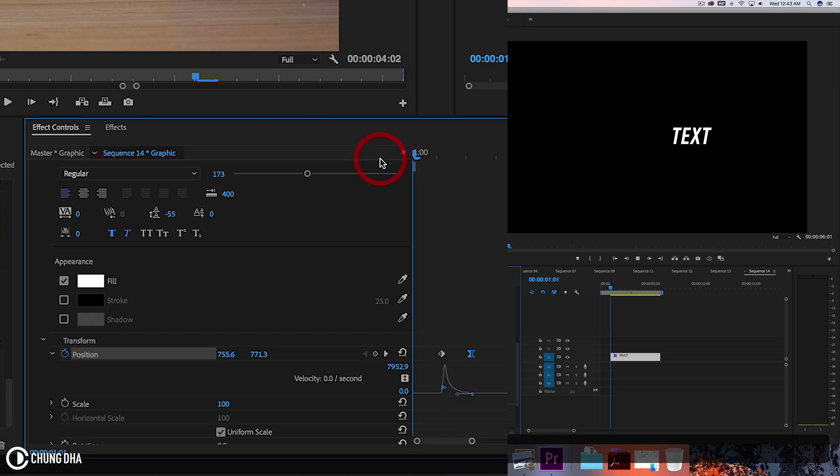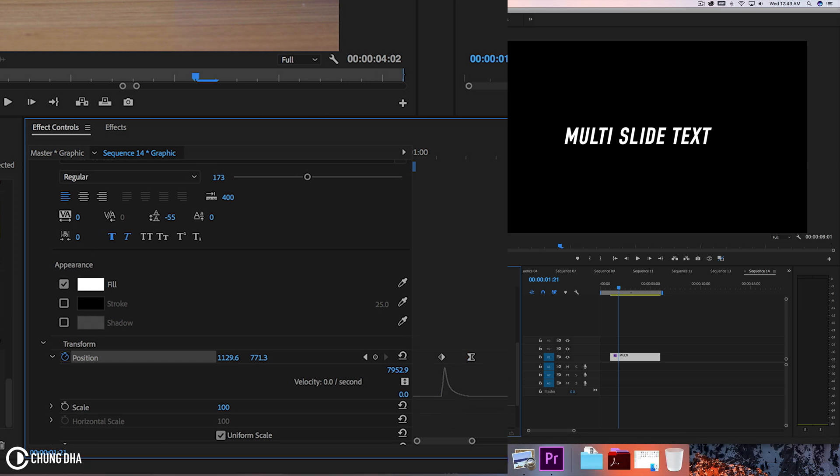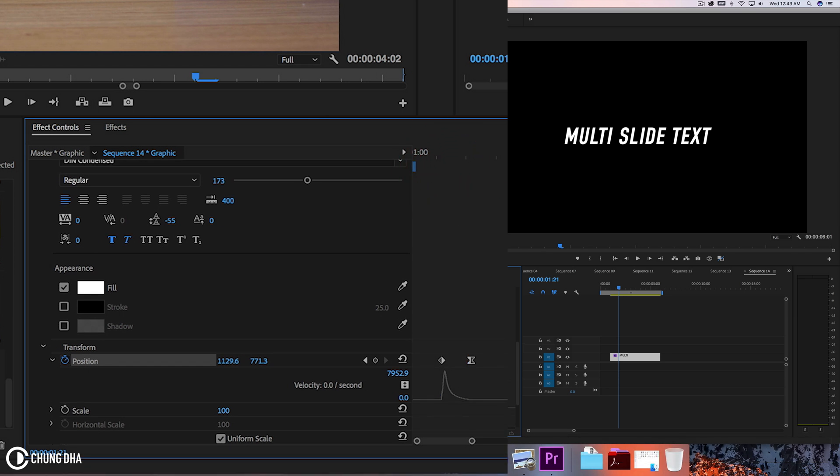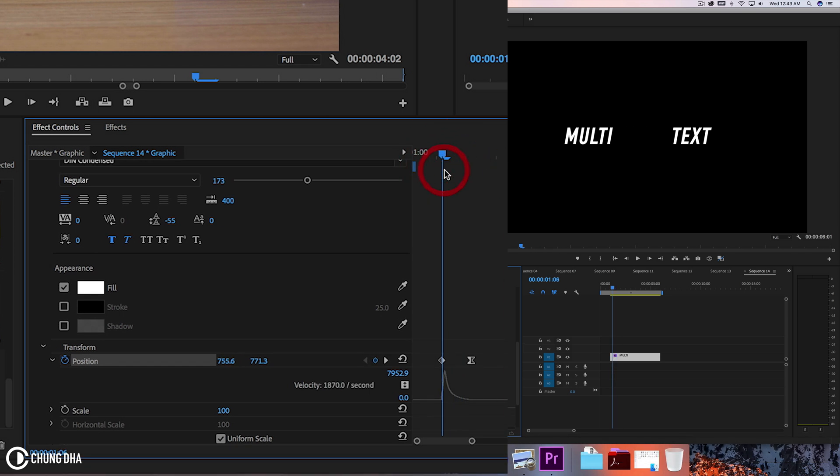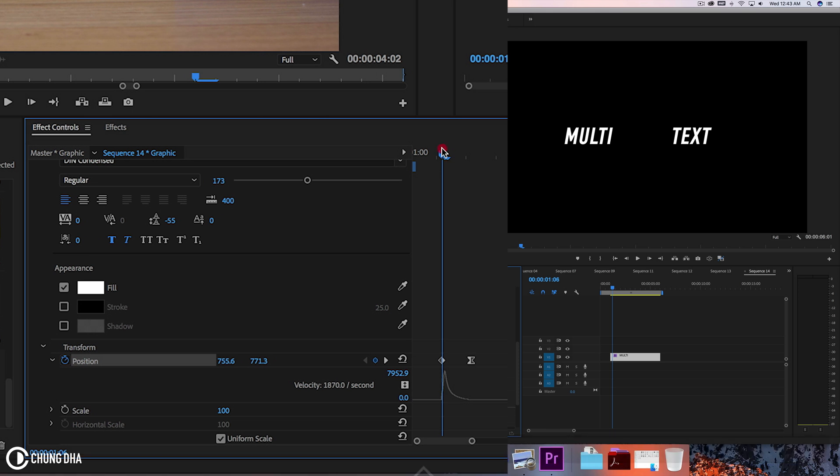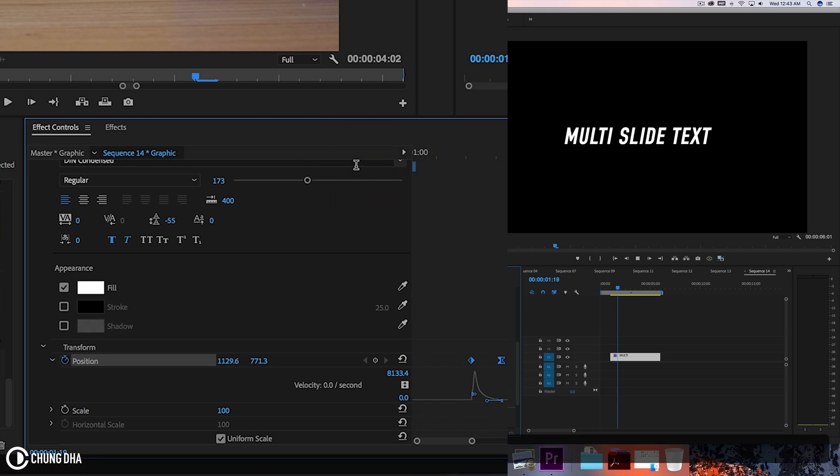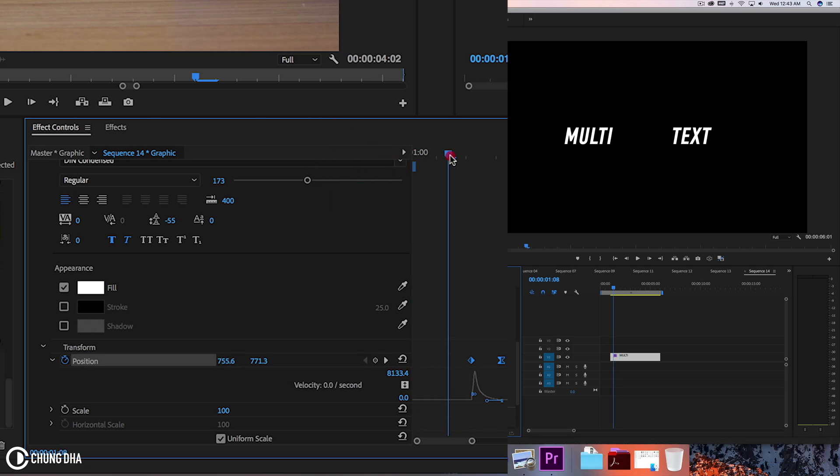So when we play this, we have that going on. Maybe this could come in a little bit slower. Hold down shift, I'm going to move this entire thing five frames further so it's not too quick. That's better.